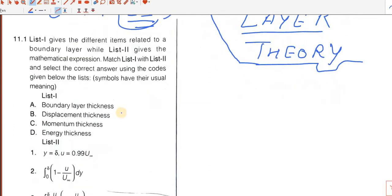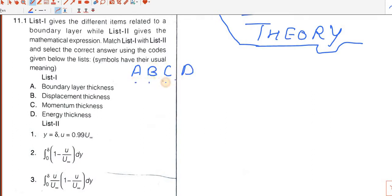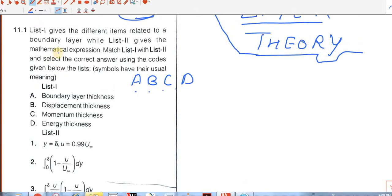Let's start with the first question. You have to match List 1, which gives different items related to the boundary layer, with List 2, which gives the mathematical expressions. You have to write A, B, C, D matched with 1, 2, 3, 4. So we have to match them.